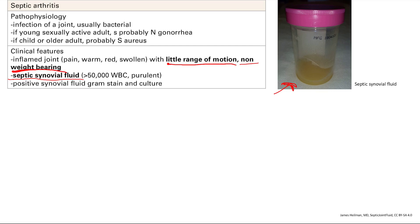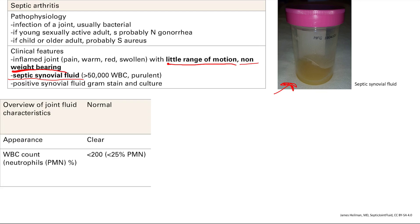Let's do a brief overview of joint fluid to summarize everything. Normal synovial fluid looks clear, with a low level of white blood cells — less than 200. The neutrophil percentage, that's the PMN, is less than 25%.